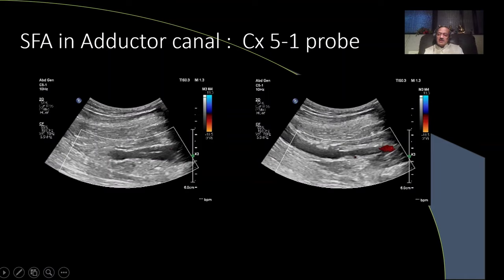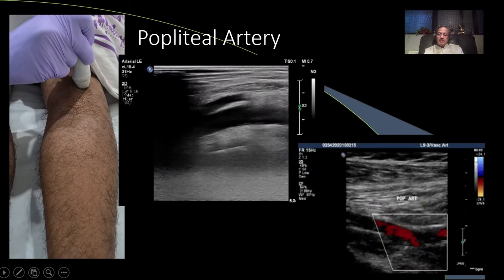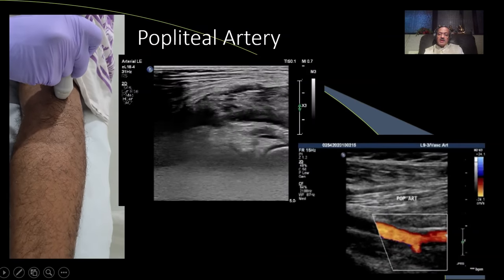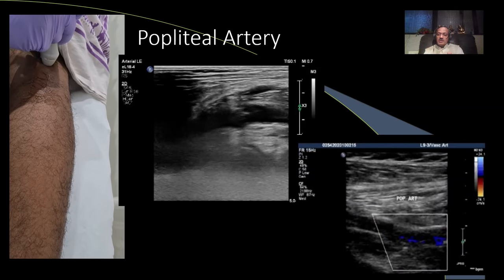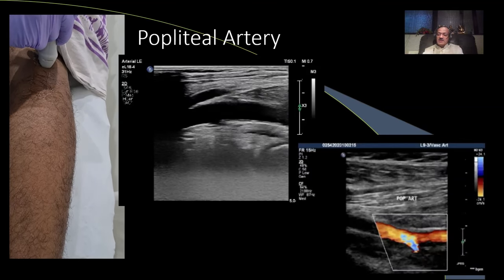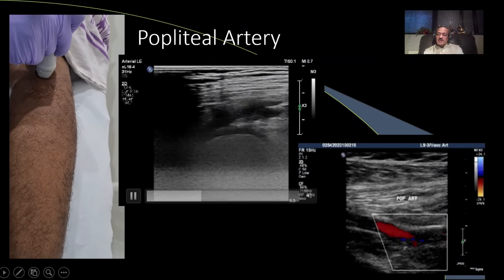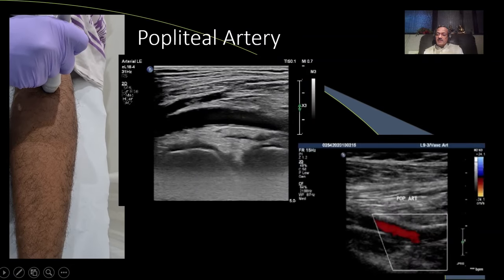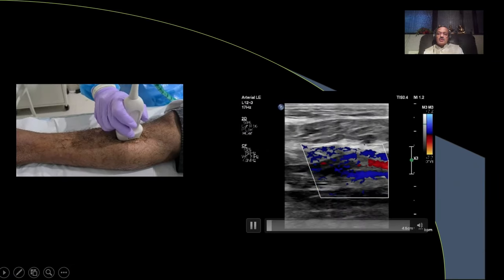When we go to the adductor canal, it is sometimes difficult to visualize with a linear probe, so we might use a convex probe, which has a lower frequency. For the popliteal, we can ask the patient to lie prone. If the patient has a bandage or cannot lie prone, we can tilt them on one side and look at the popliteal artery from the sides.